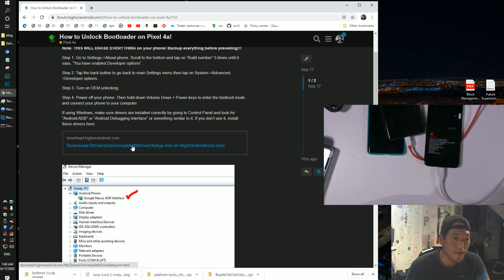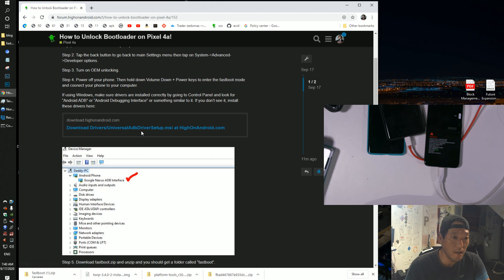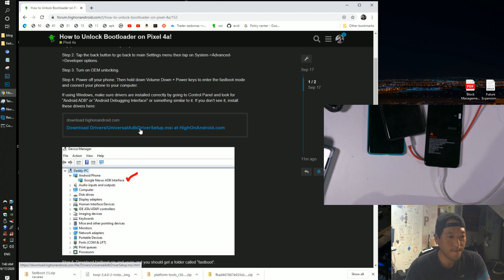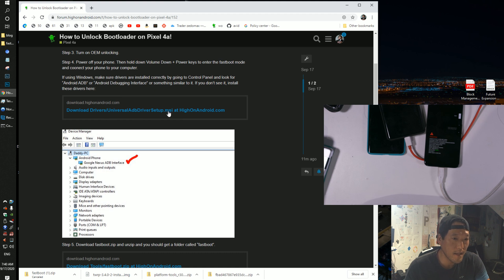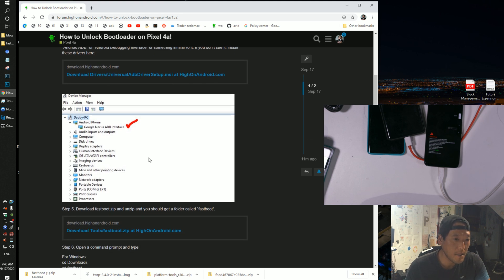That works for all Windows XP, even 8, 7, 10, 8, you know. So download that, run that program, and it will install ADB drivers.